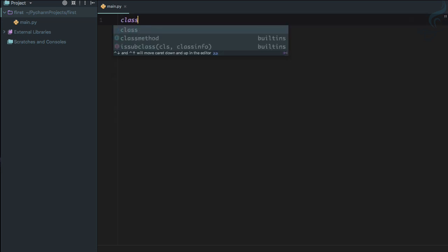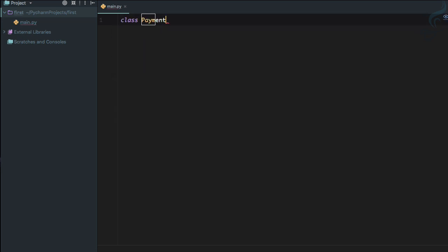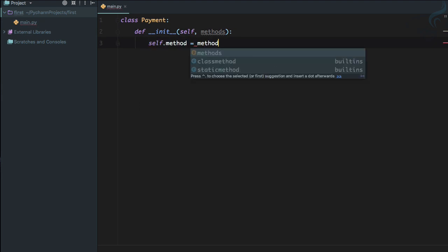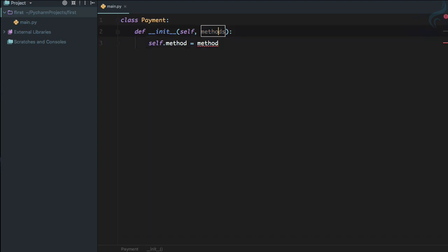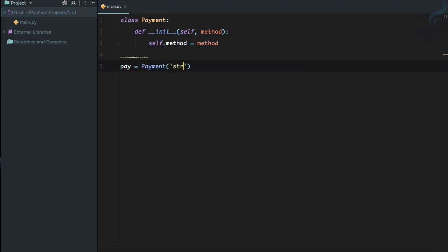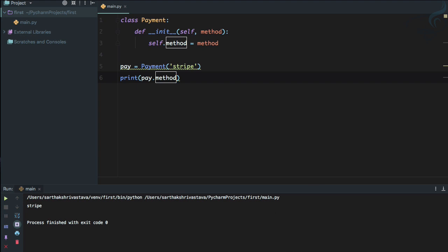To demonstrate that, I'm going to create a simple class called Payment. In it I'll define an __init__ method that sets self.method to whatever method is given by the user. Then I'll say pay = Payment() with 'stripe' as the payment method, and print pay.method — we get 'stripe', super easy.